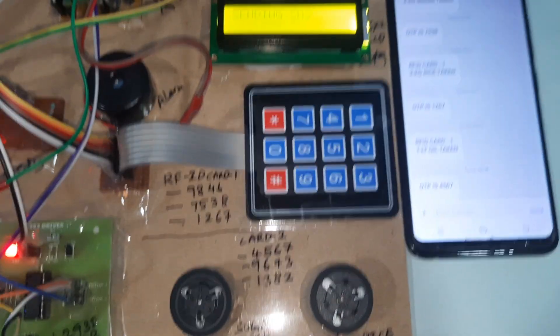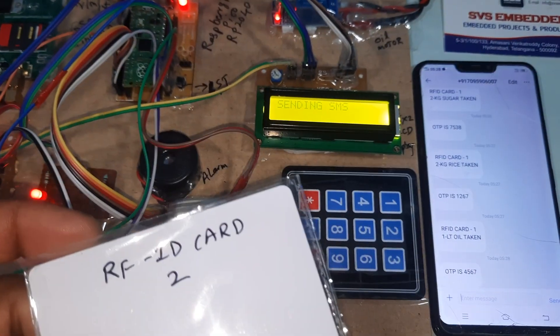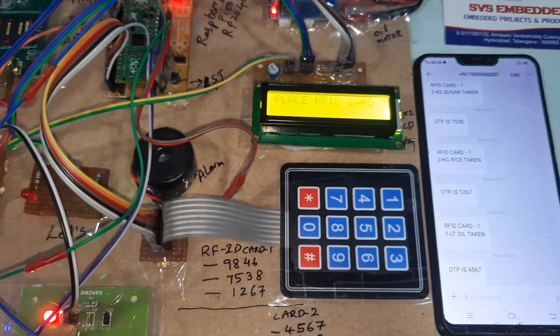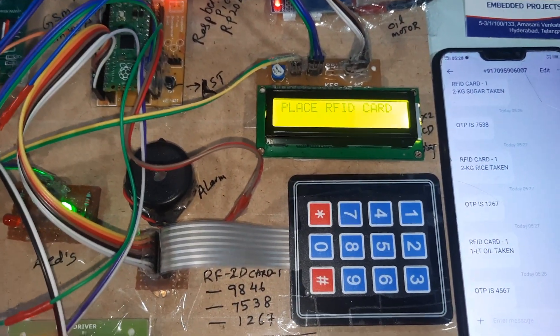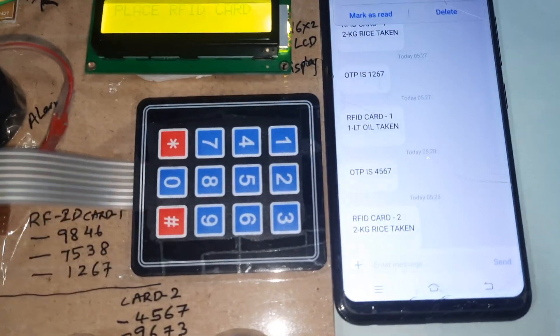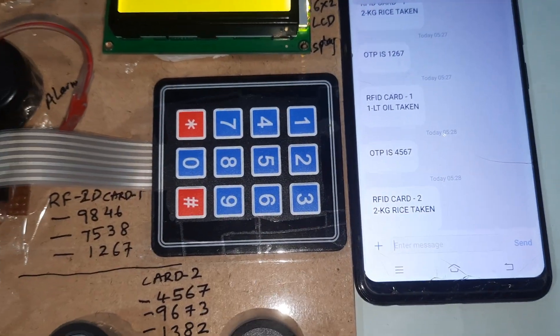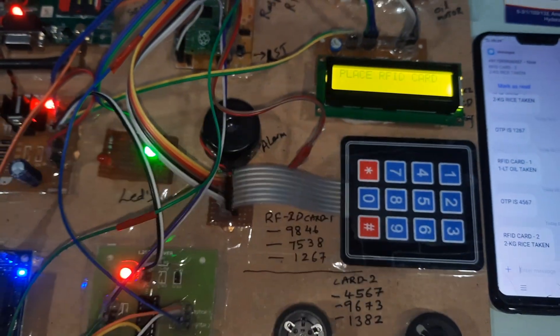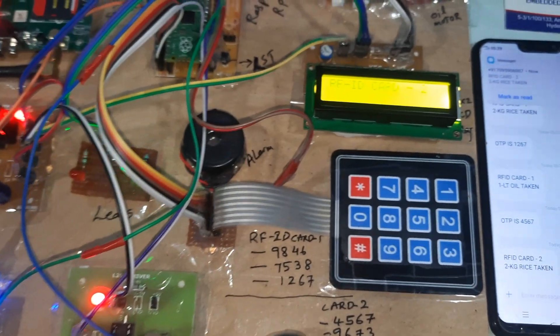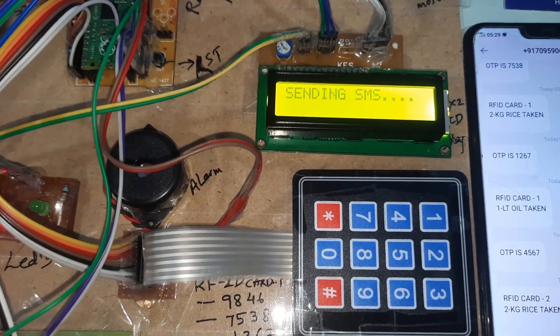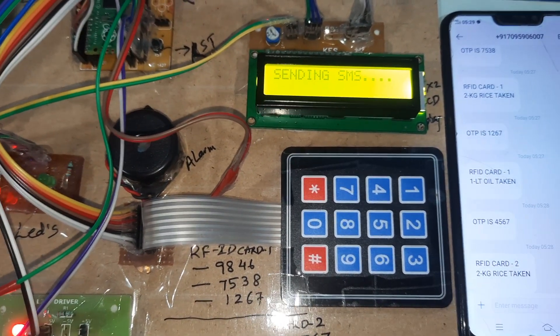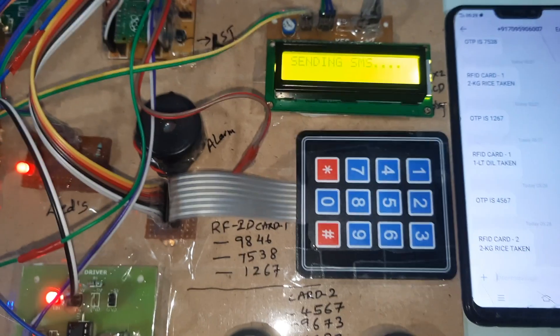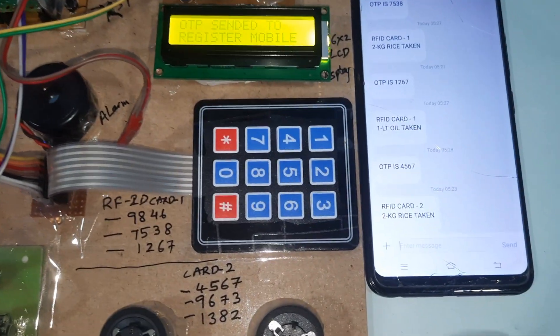I will try the same card with same rice, same quantity, or one kg. RFID two, 2 kg rice taken. RFID card two. OTP sent to registered mobile number.